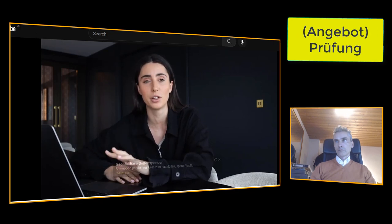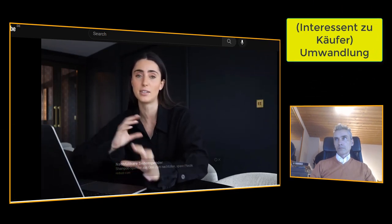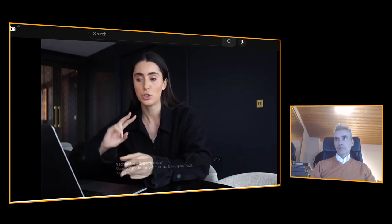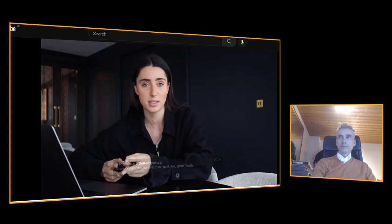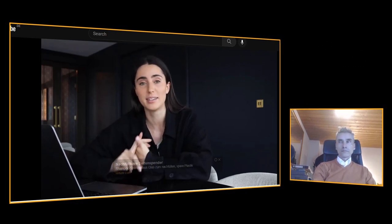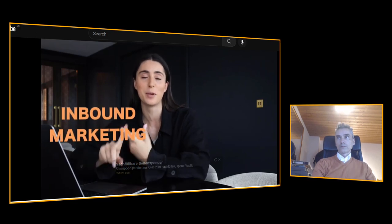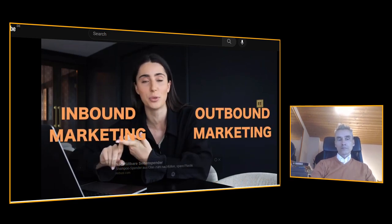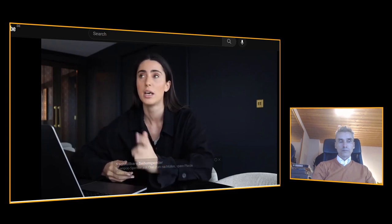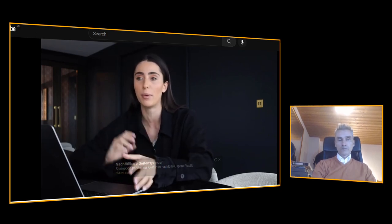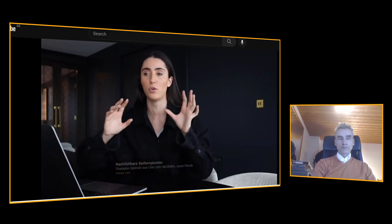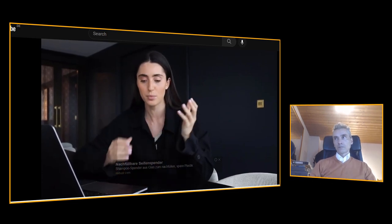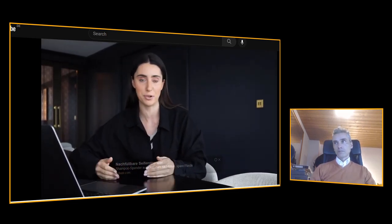Today I want to mainly focus on awareness and consideration. When it comes to awareness, there are two main ways it happens: inbound marketing and outbound. I speak a lot about inbound in my content, but today I want to focus on outbound. Let me explain the difference.